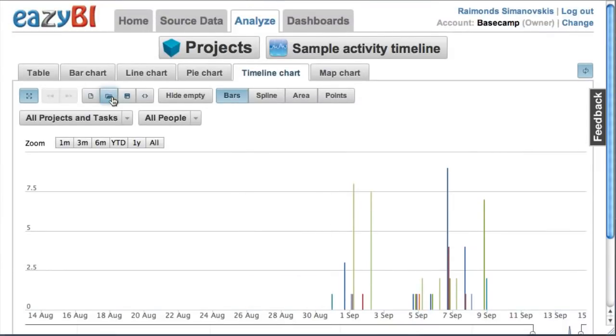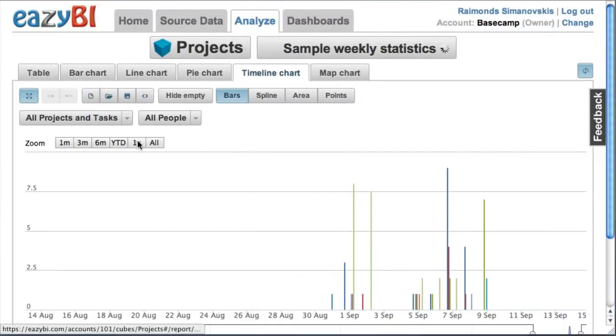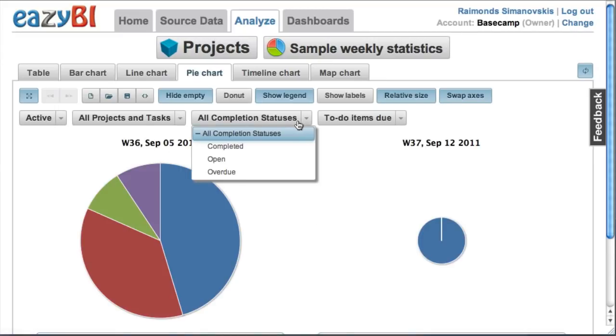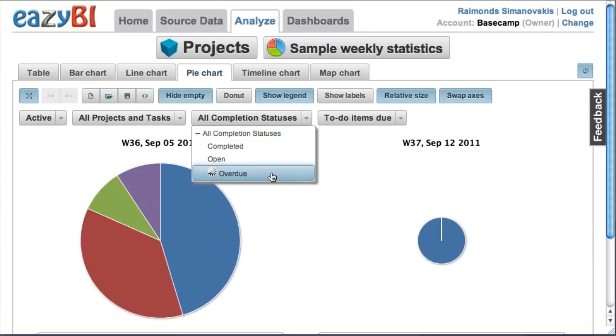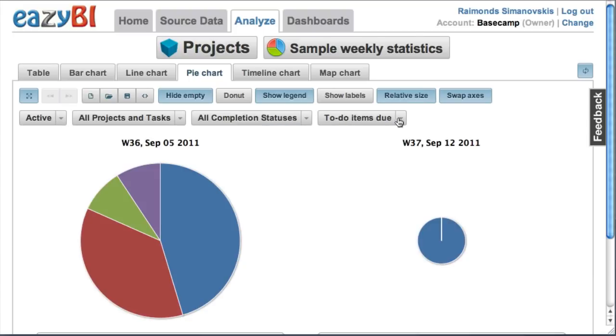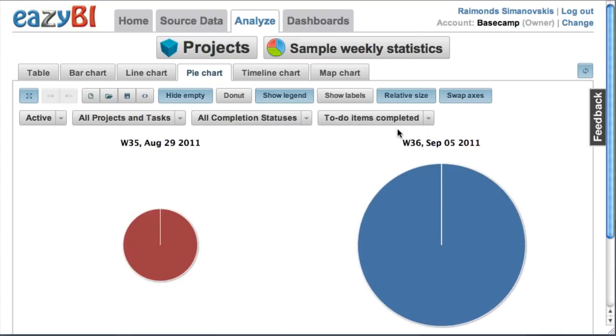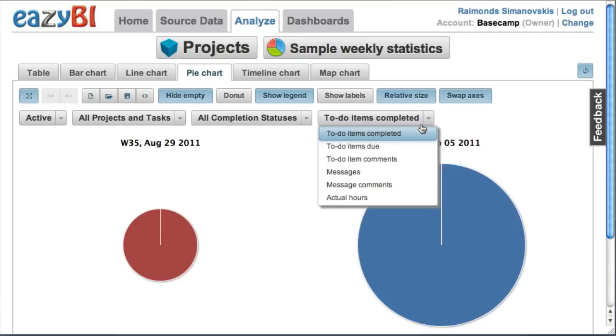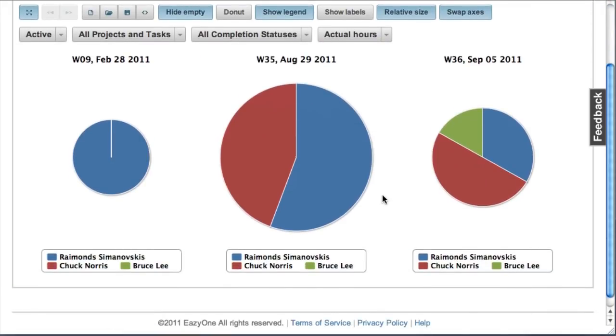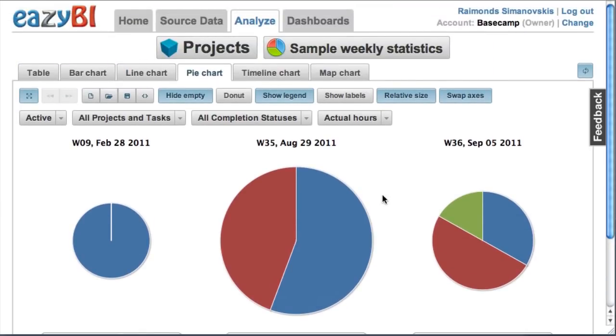Or we can pick some weekly statistics pie charts where you can see, for example, to-do items by week and by responsible person. Or pick some other measure like total to-do items completed or actual hours spent on these to-do items and split it by persons who have performed these hours.